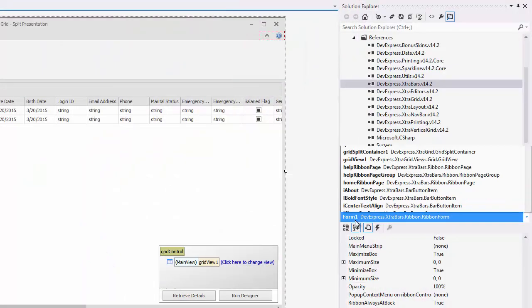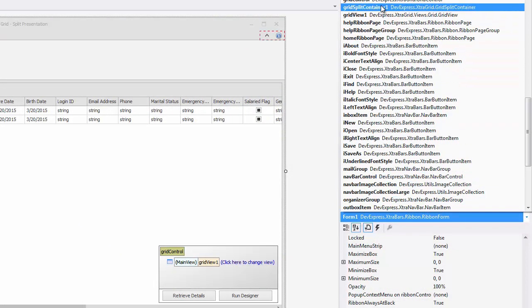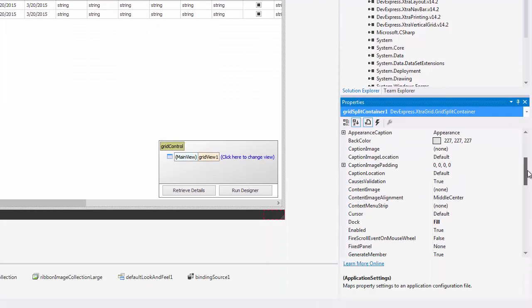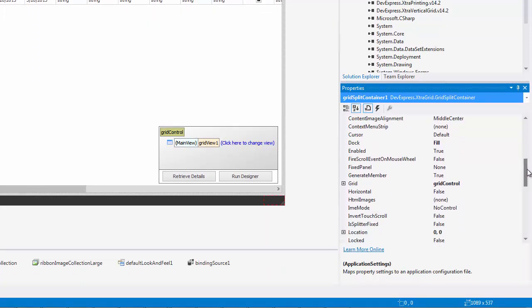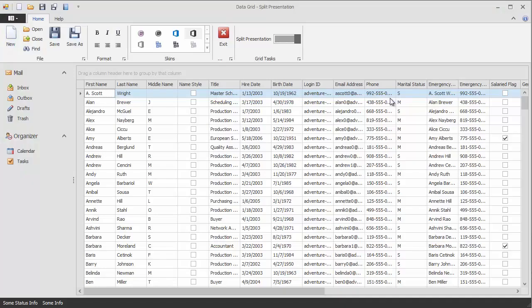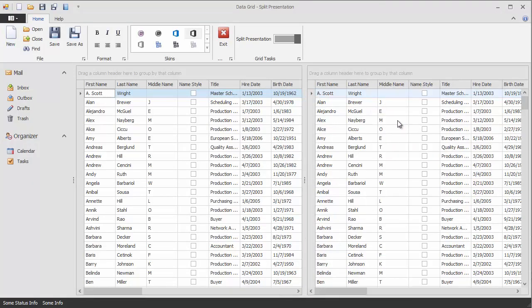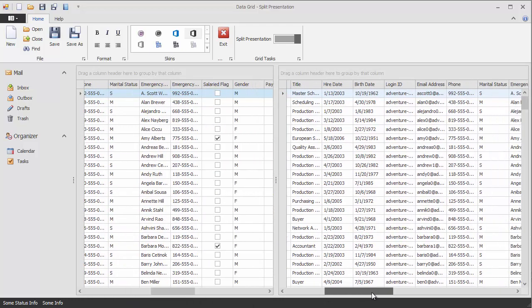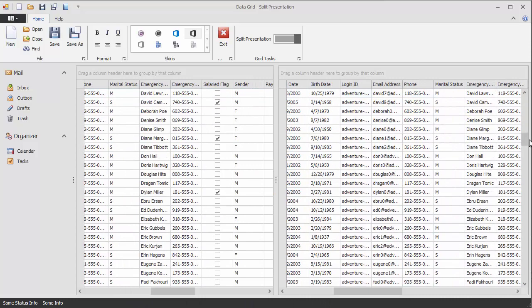Now let's return to design time. Select the grid split container and change its Horizontal property to true. Now the split menu item divides the grid into two panes horizontally. You can individually scroll each pane horizontally while vertical scrolling is synchronized.